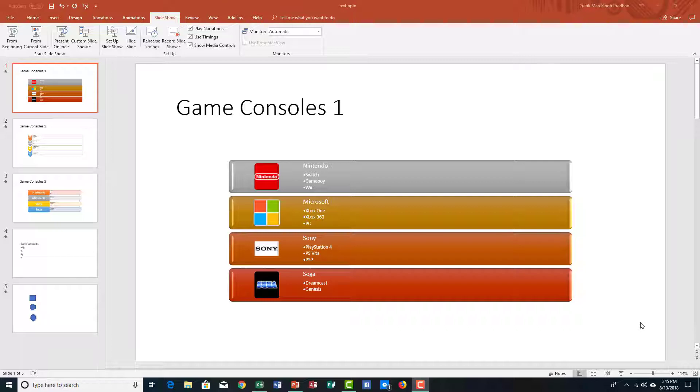If you want to present your slide as a kiosk rather than a presentation itself, you can go to the setup slideshow. Whenever this is full screen, it does not go to the presenter view but directly to the kiosk mode itself.